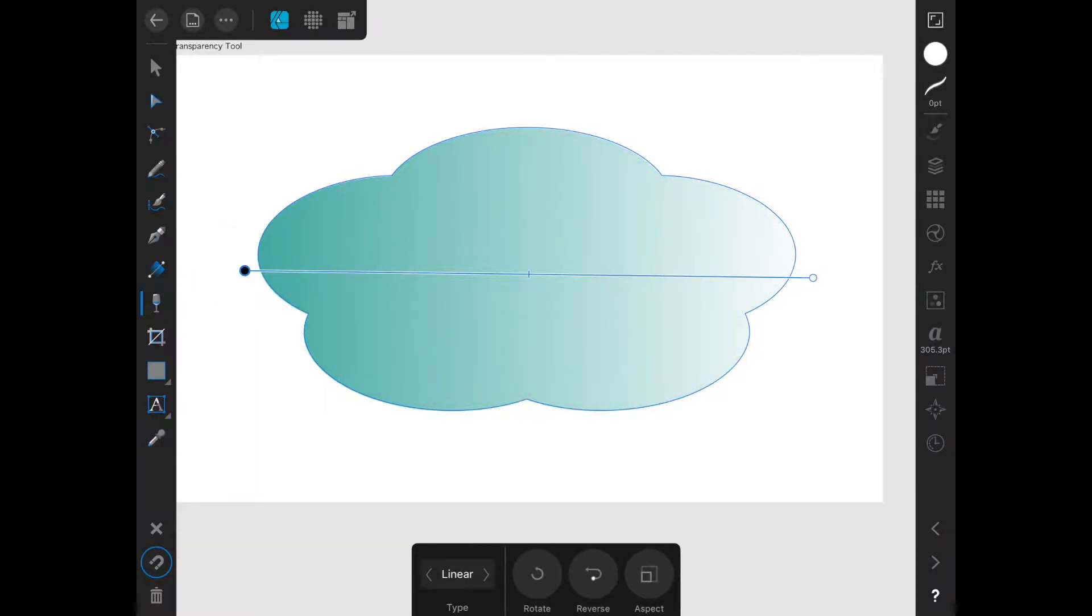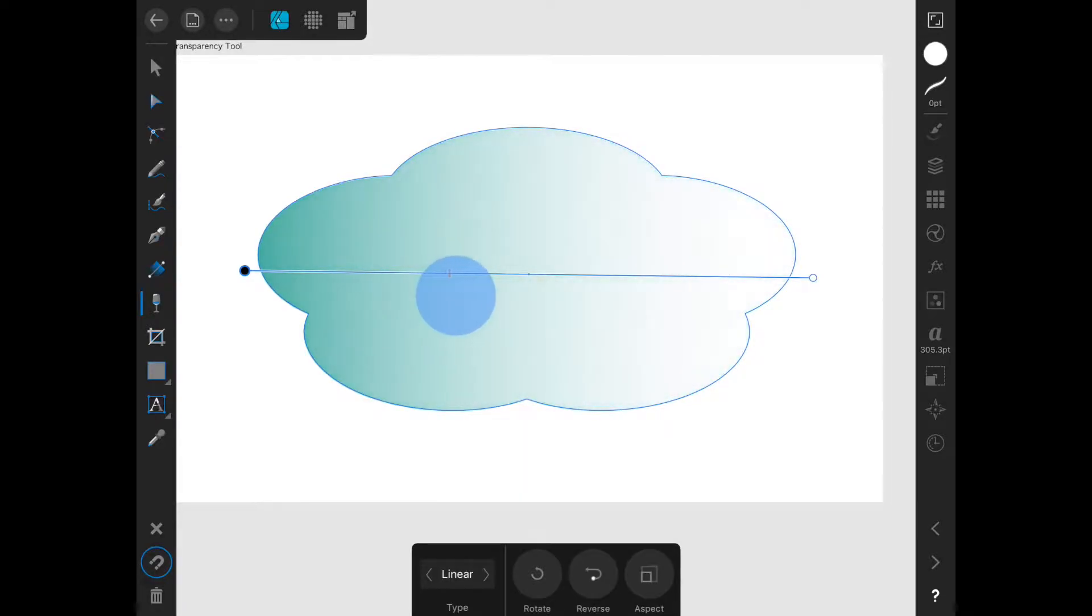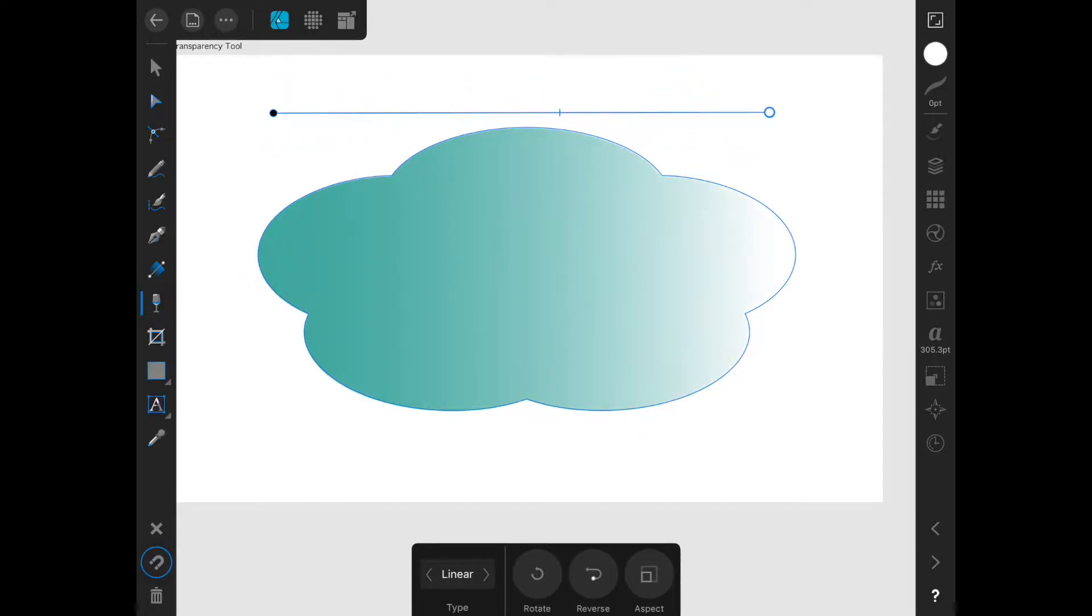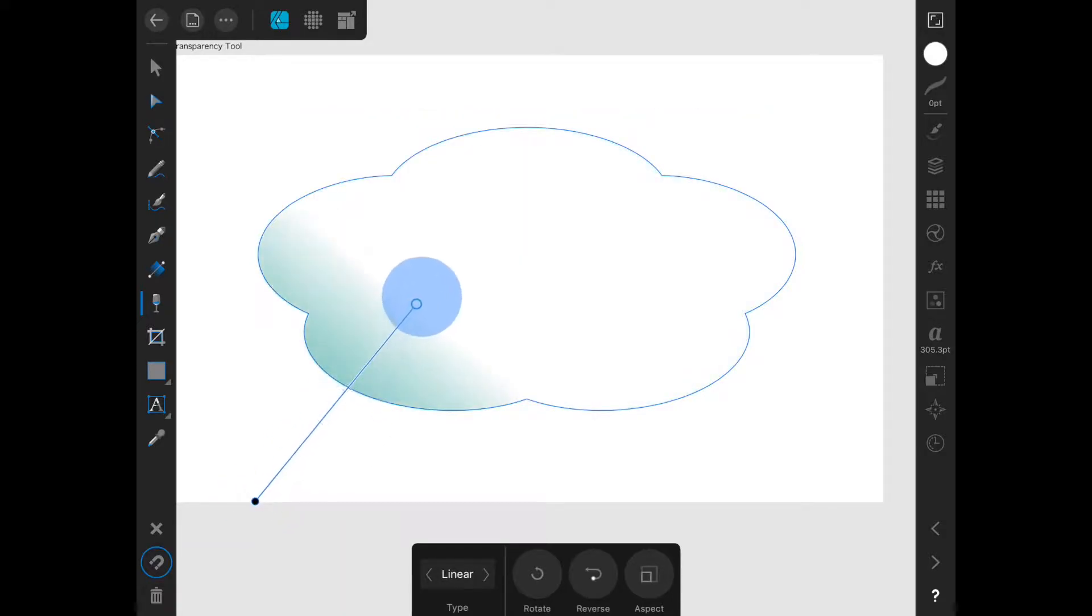You can also adjust the midpoint, and the gradient line can be drawn anywhere on the screen as long as the object is selected.